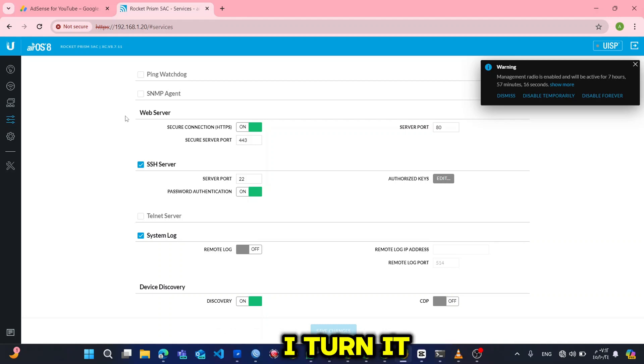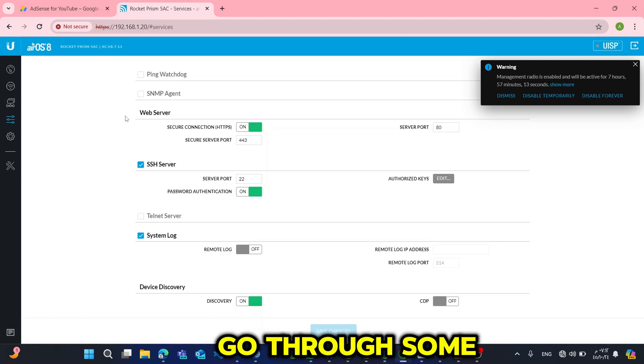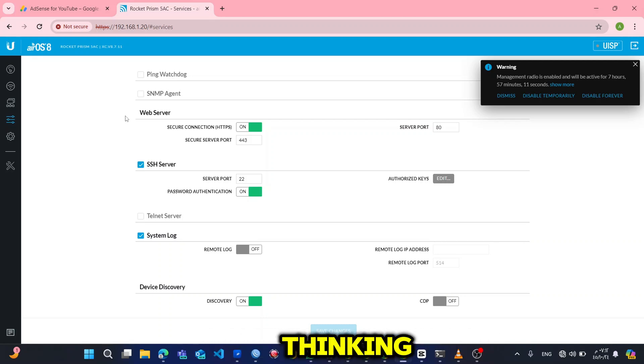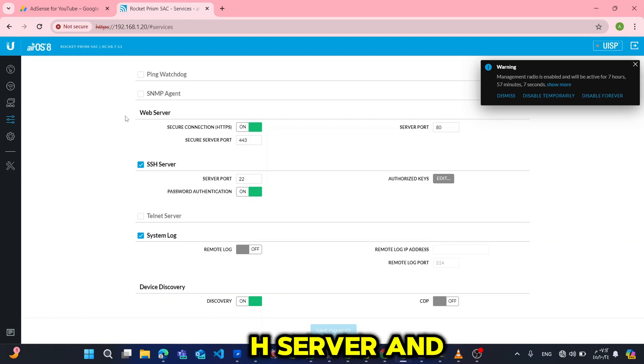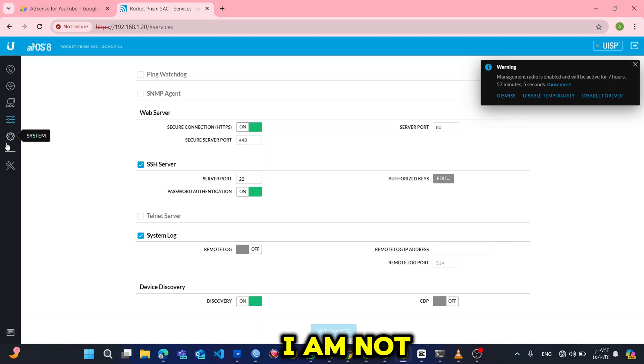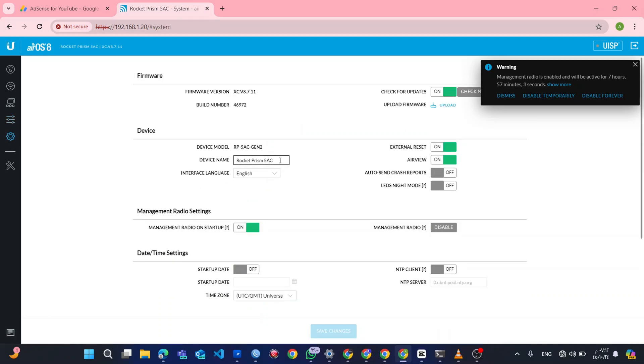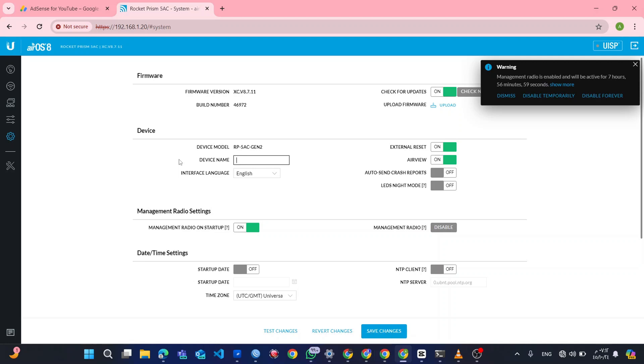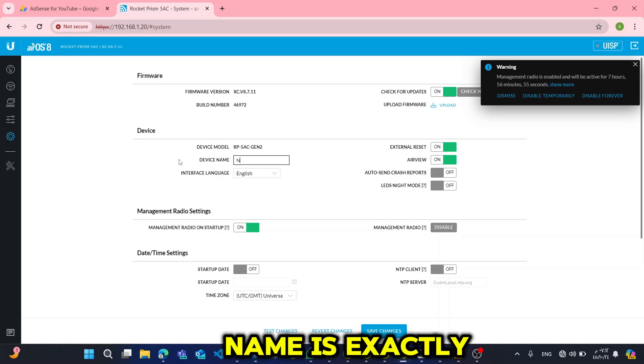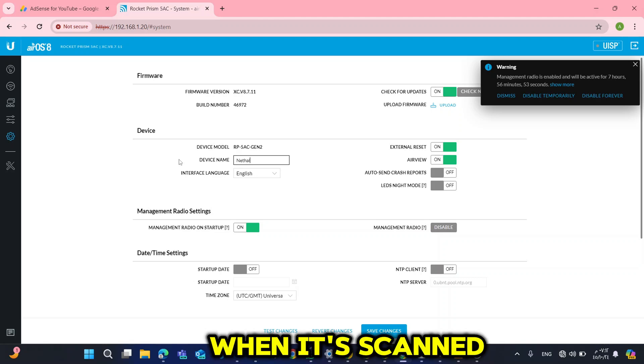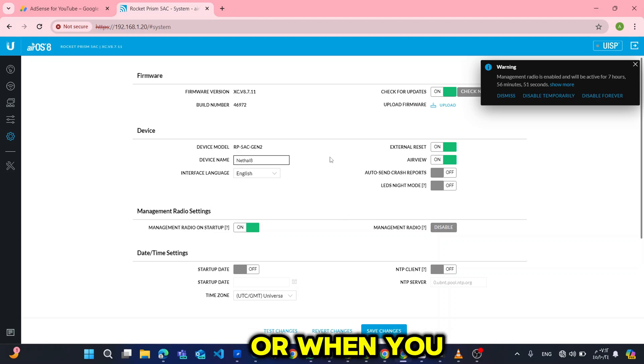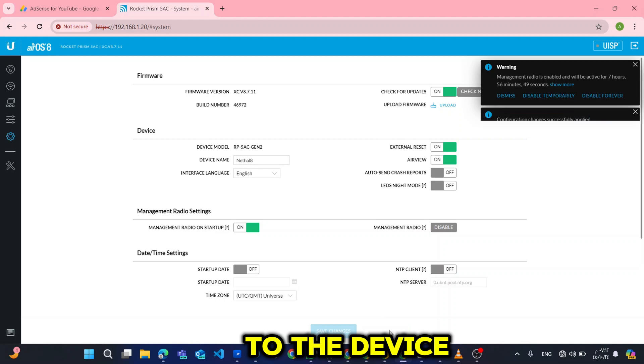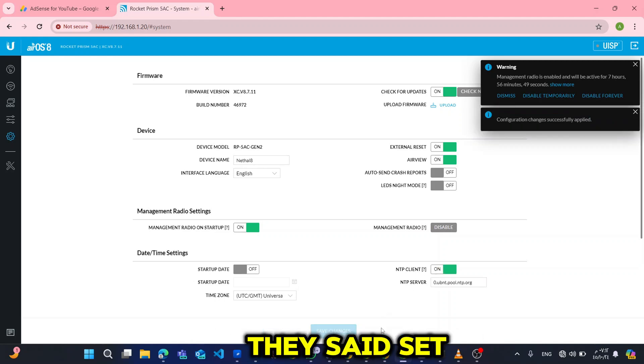So that's why I turn it off. Here you can just go through some things like pinging, web server, SSH server, and system. But for me I am not using it anymore. So for the system I will change the device name here. The device name is exactly what you will see when scanning for your devices or when you are trying to connect to the device. Then save. Okay, they said settings saved successfully.